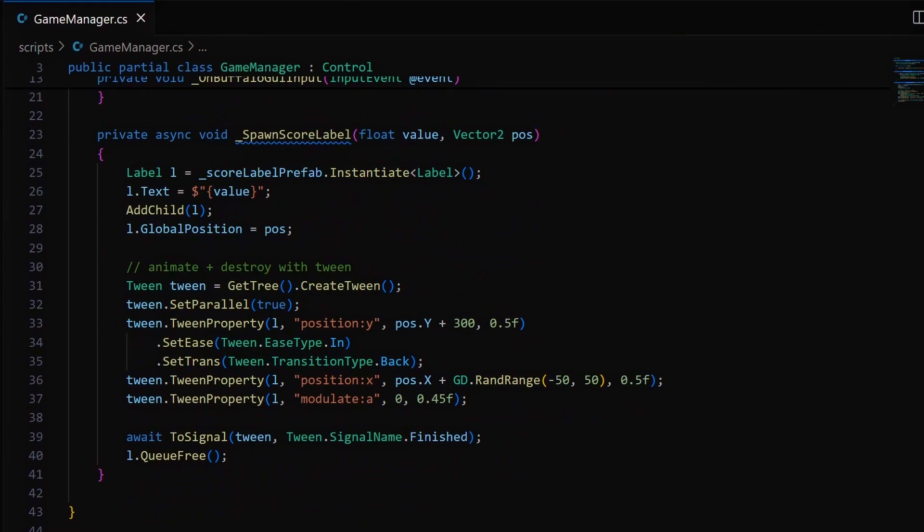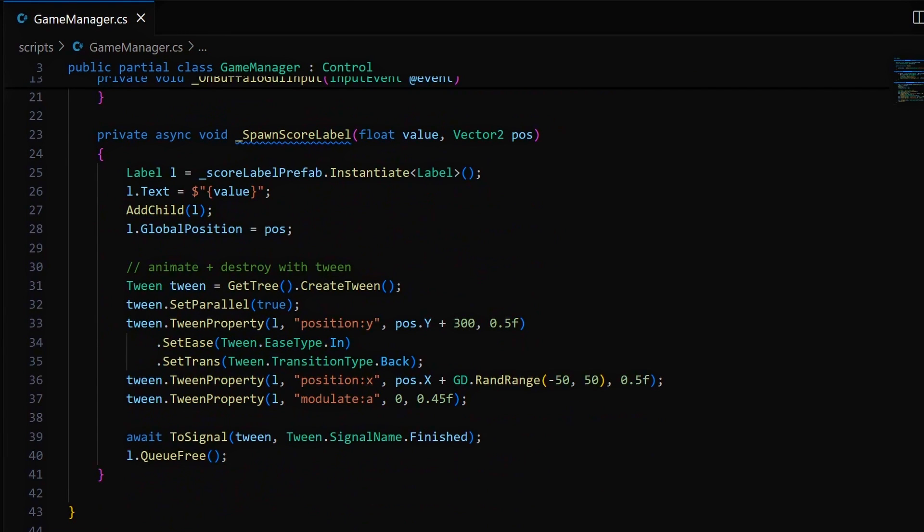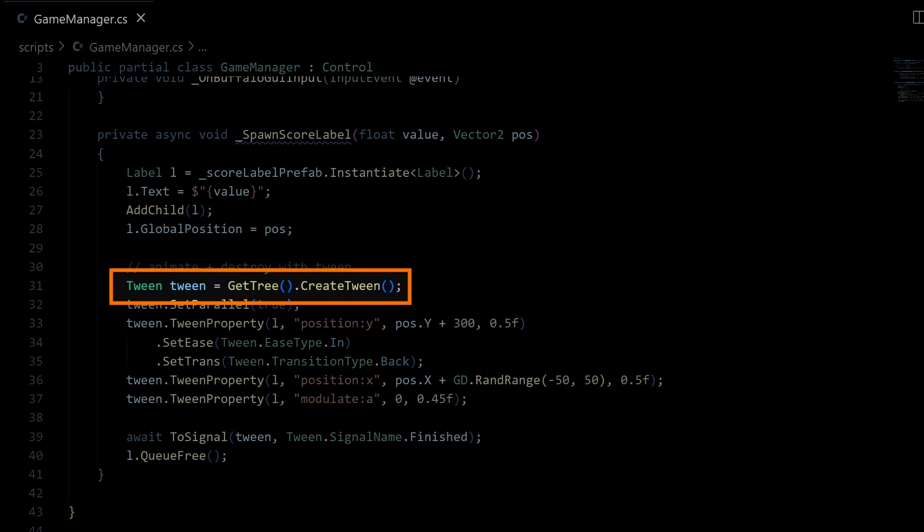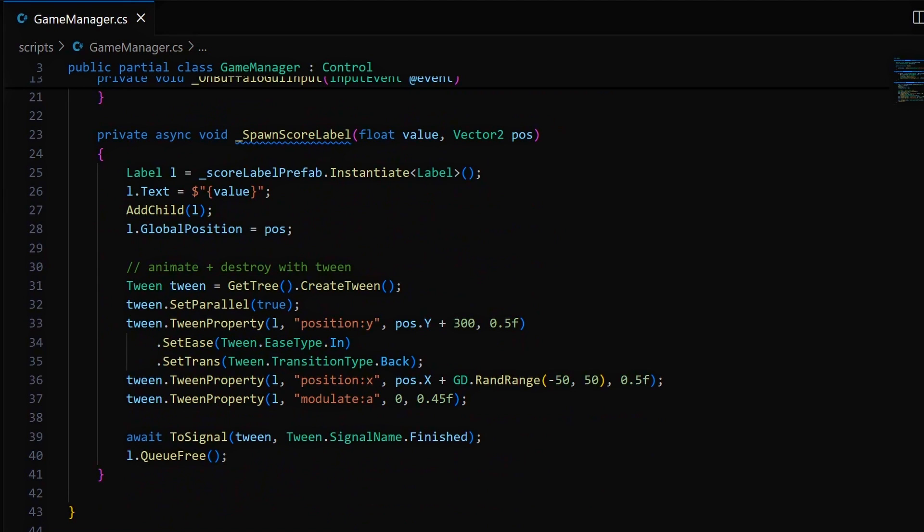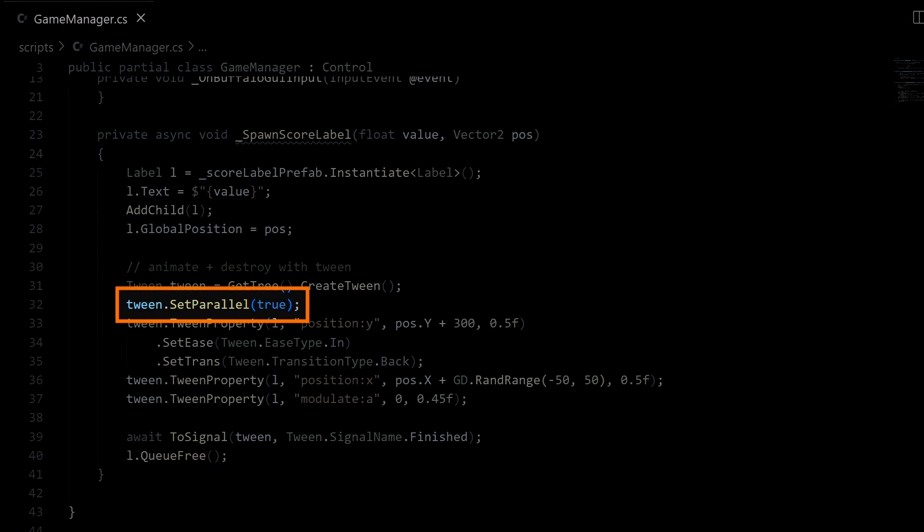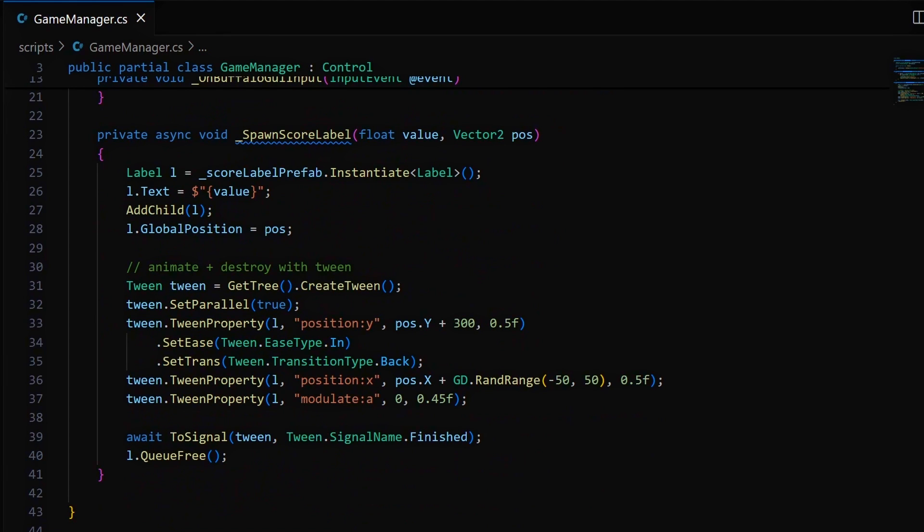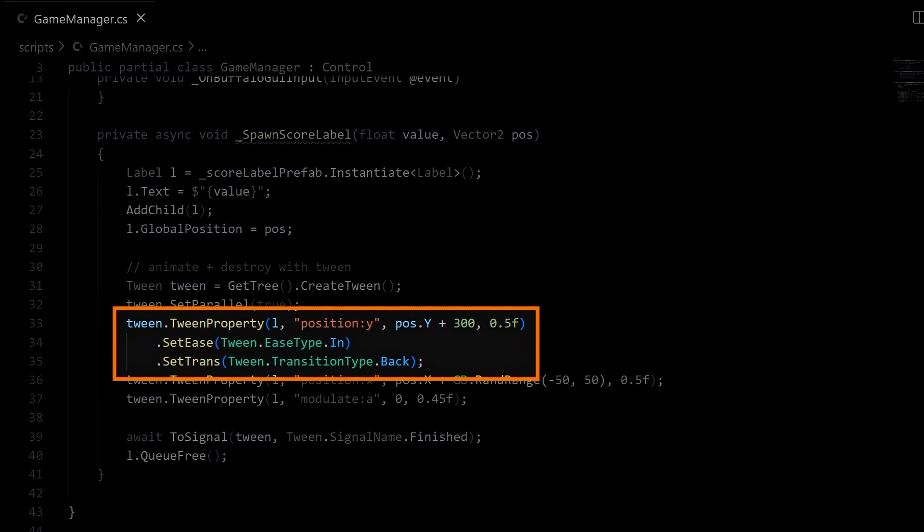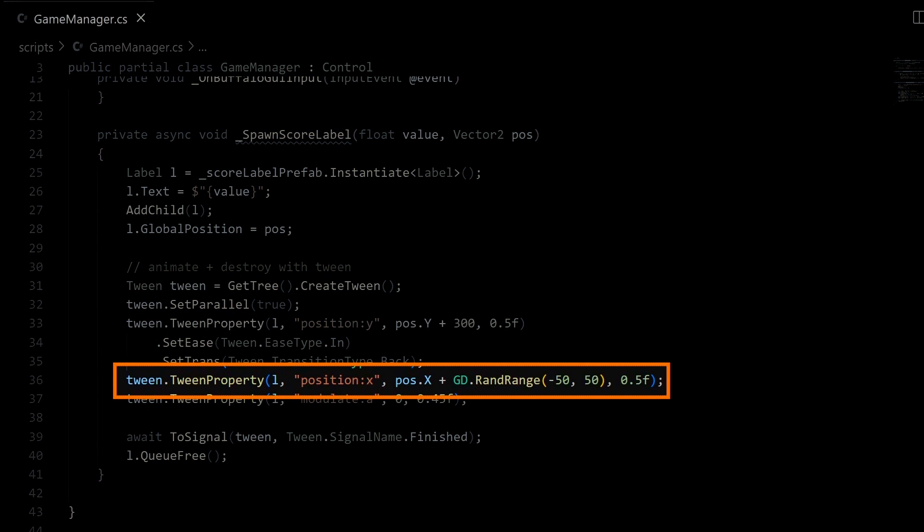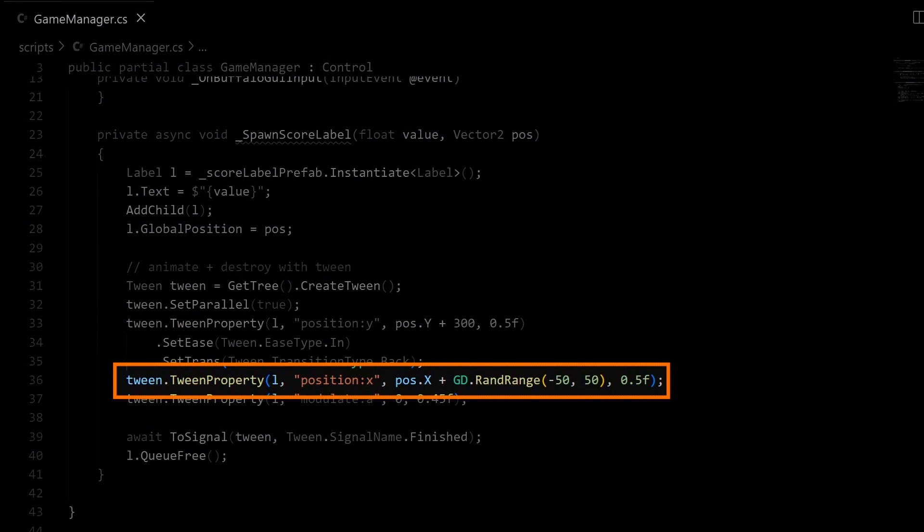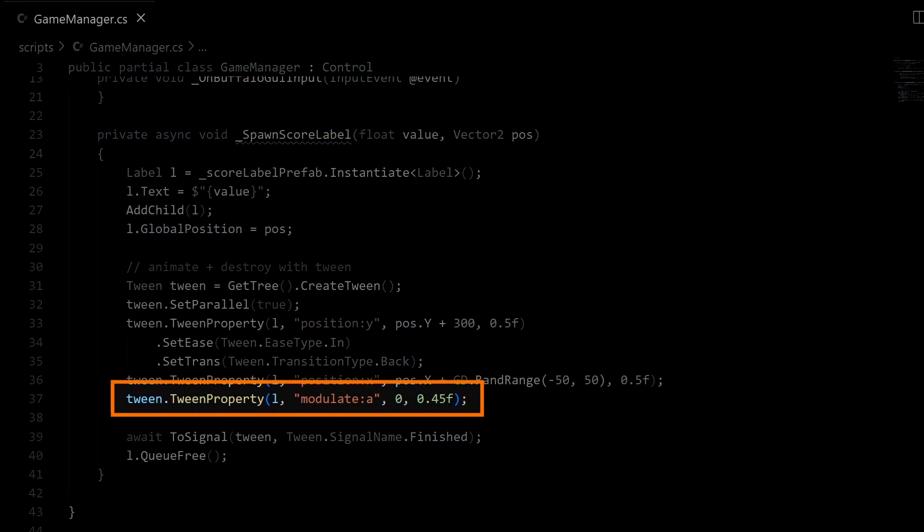In Godot, tweens are created on the fly. You take your current scene tree with the getTree global function, and then you call its createTween method. This tween object will be valid in this function just at that point in time, and then it will be automatically cleaned up when it's finished running. Here after we've created it, we're using the parallel mode for tween to have our various interpolations happen at the same time rather than be sequential. And finally, we define our three tween effects to have our vertical Y position bounce up with a little elastic field at the end, our horizontal X position spring randomly towards the left or the right, and our text global alpha value fade out to zero.